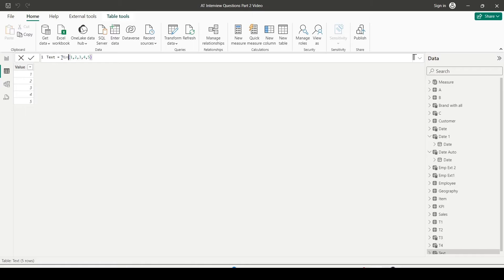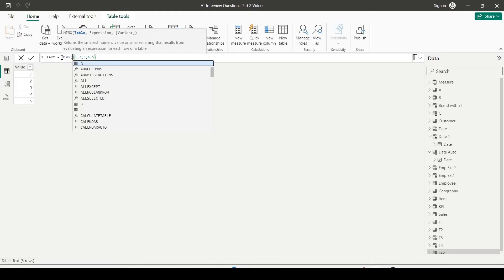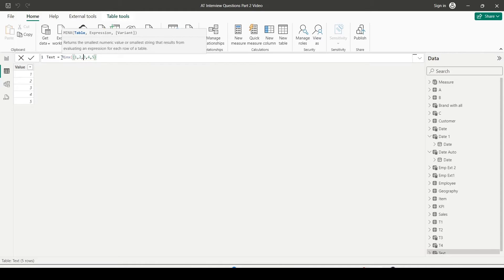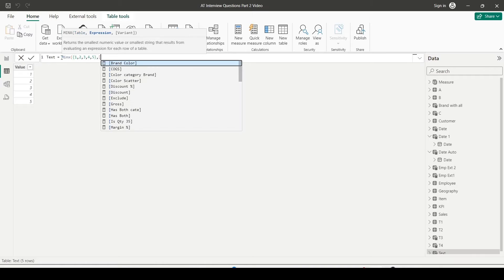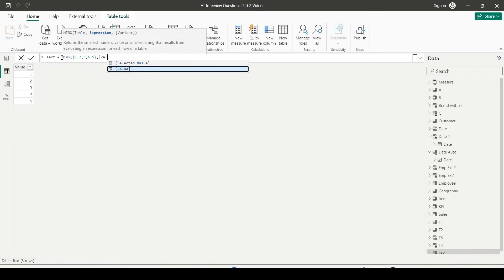Can I take a minimum of that? So let's go ahead and say MINX. Now MINX required table as the first argument. So we have given a table which is 1, 2, 3, 4, 5 in the angular bracket is a table.